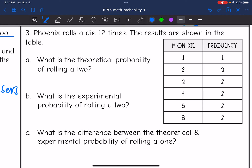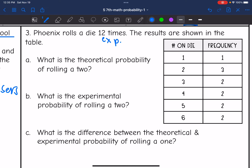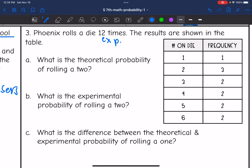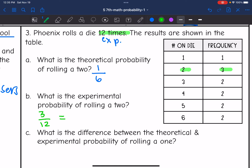Problem 3: Phoenix rolls a die 12 times — that's the total for the experimental probability. What is the theoretical probability of rolling a 2? This is a six-sided die and one side is a 2, so the theoretical probability is 1 out of 6. For the experimental probability, they rolled a 2 three out of 12 times. Dividing numerator and denominator by 3, the experimental probability simplifies to 1 out of 4.